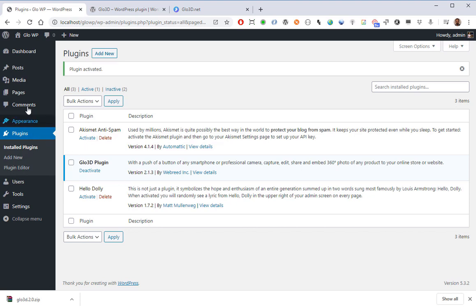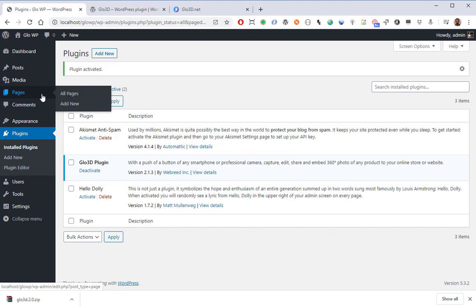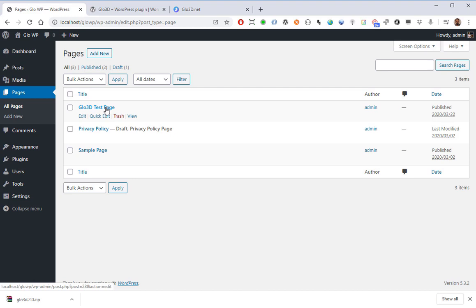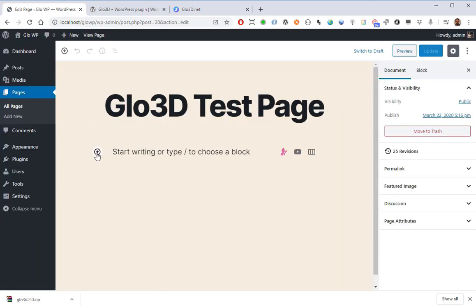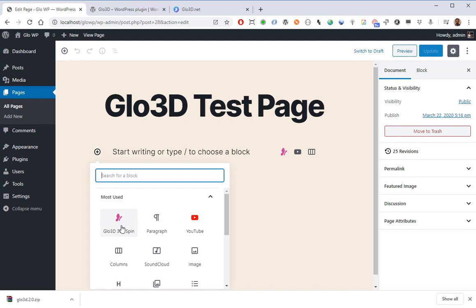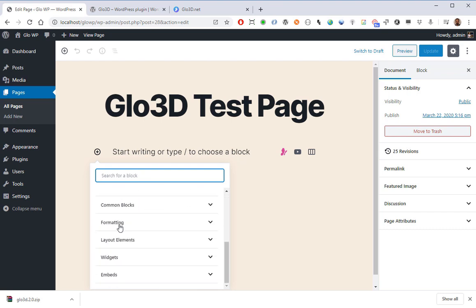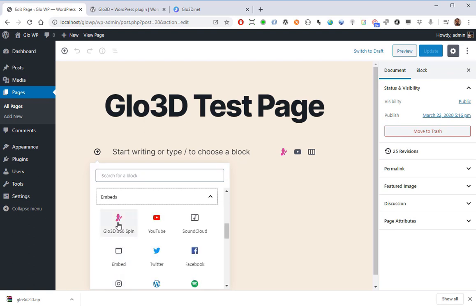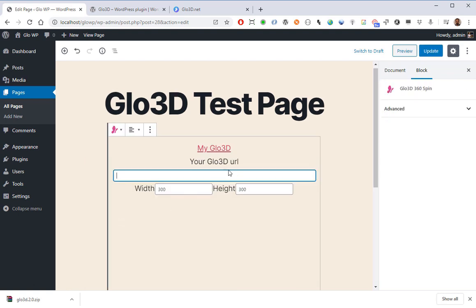In order to use it, I should go to a page or a post. I go to All Pages. I have previously created a Glow 3D test page which I'm going to edit — I click on Edit. Here, by clicking, I can see the plugin. It's in my Most Used section because I've already used it before, but normally it's in the Embed section. I click on it and it asks you for a Glow 3D URL.